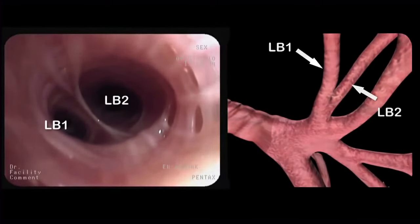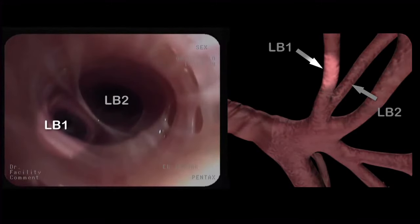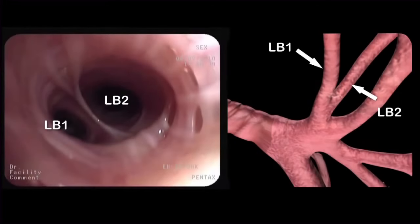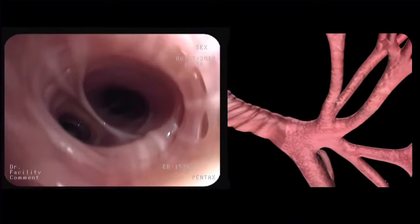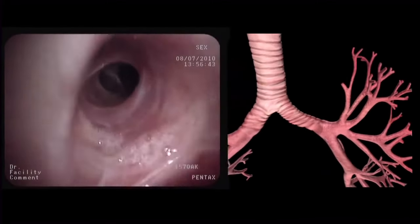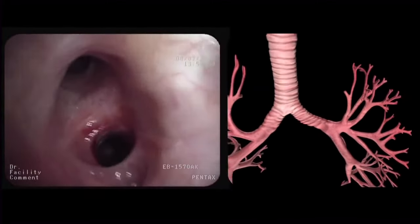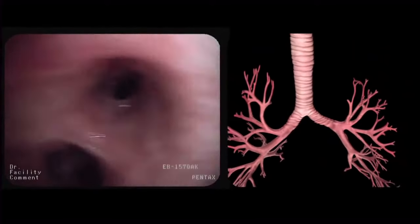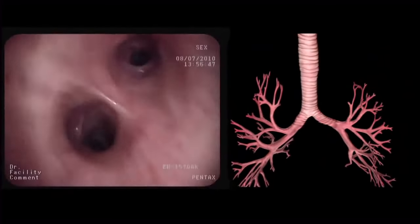Once the bronchoscope is positioned well, we can see the apical bronchus, or LB1, and the posterior bronchus, or LB2. Now all segments have been inspected, and the bronchoscope is slowly retracted.